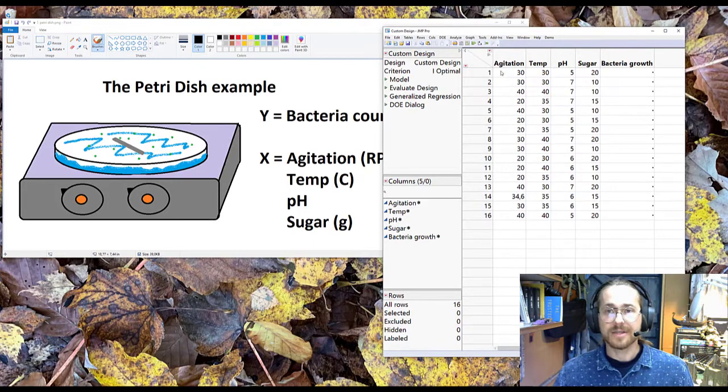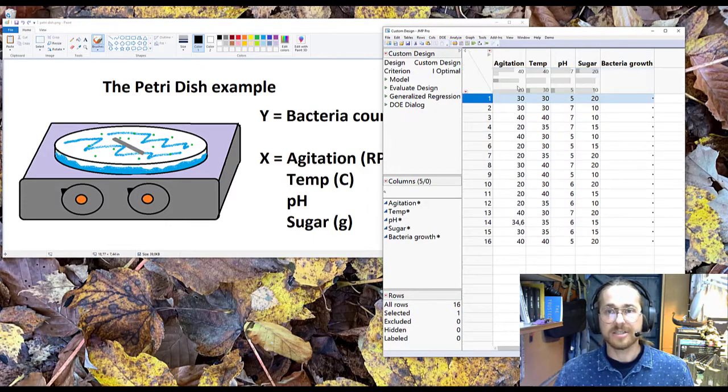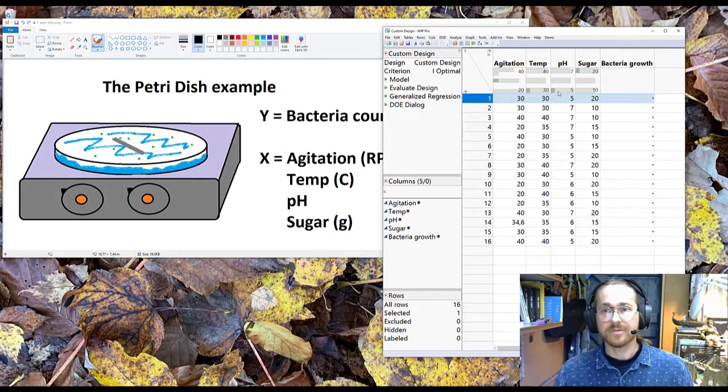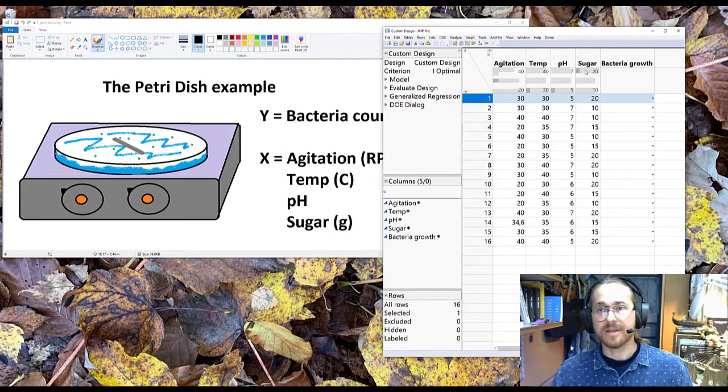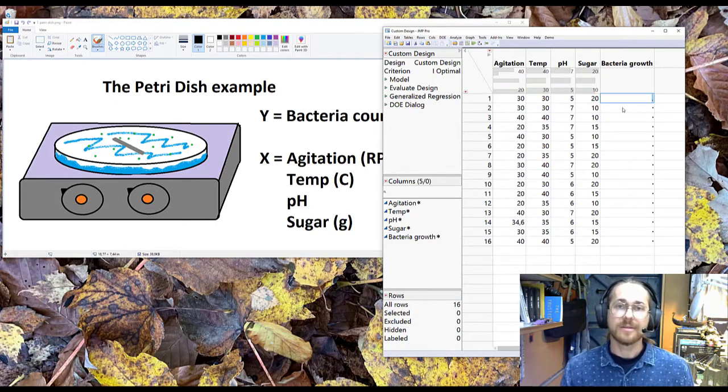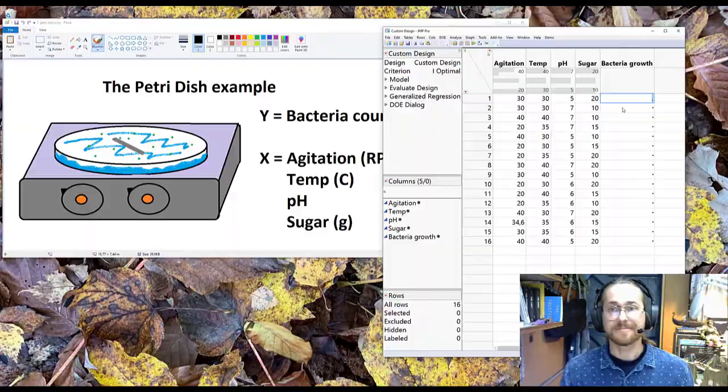And to do that, I start off with run number one. I set agitation at the middle setting, temperature at the low setting, pH at the low setting, sugar at the high setting. And I type in here what was the bacteria growth after 10 hours of agitation.